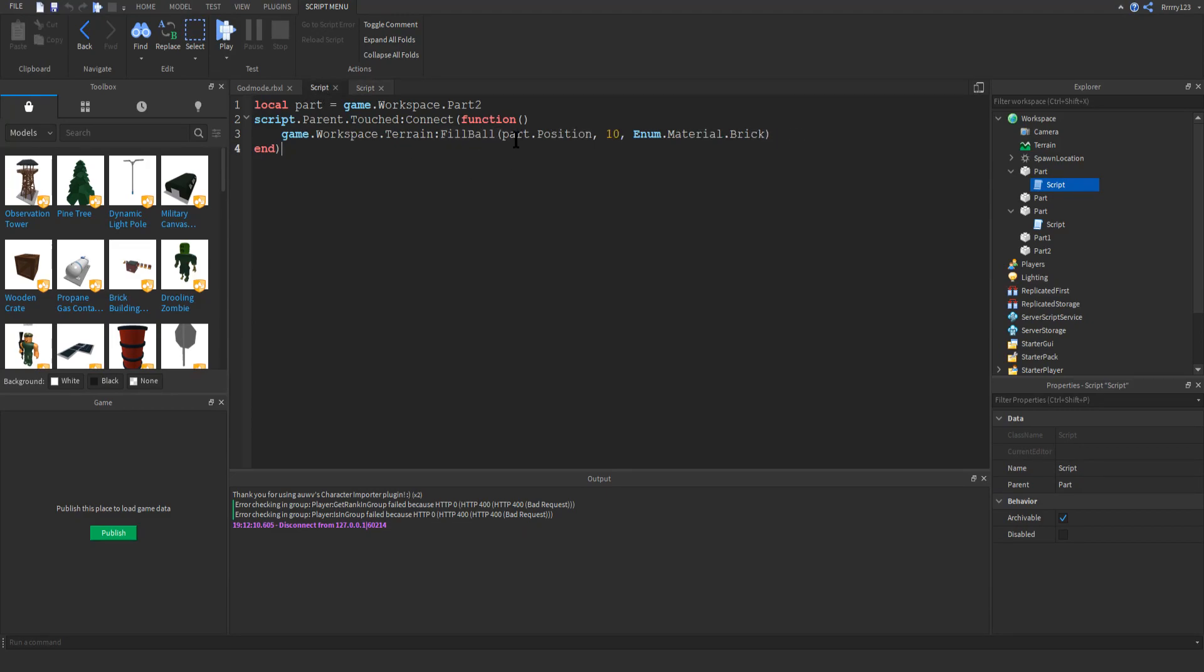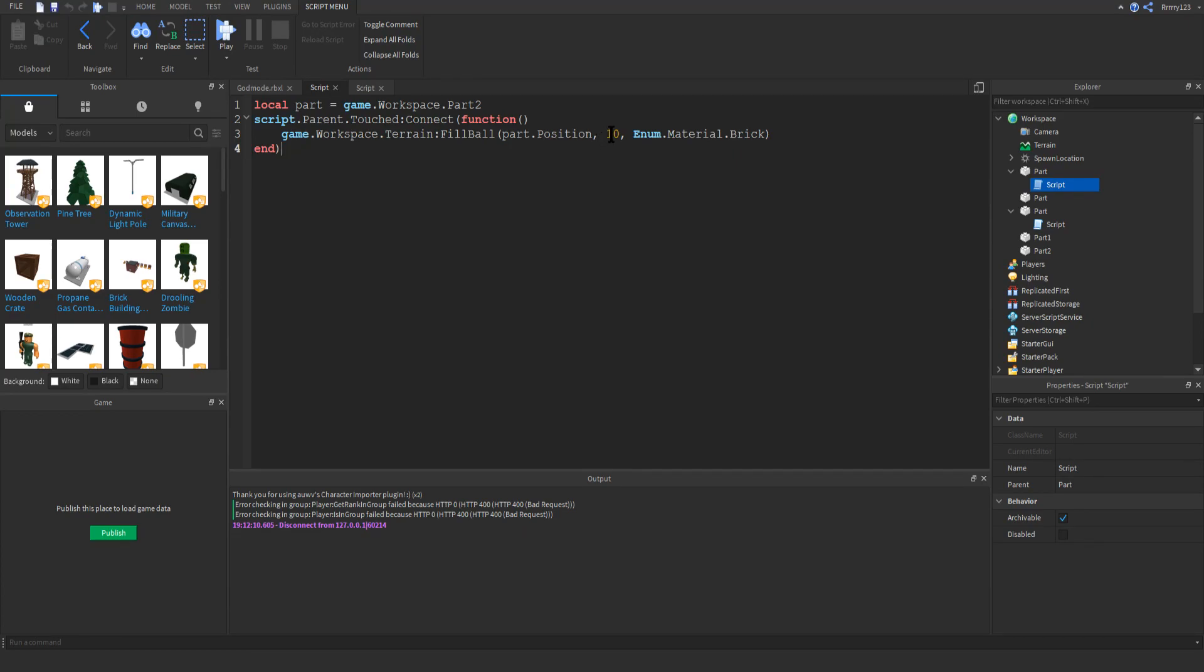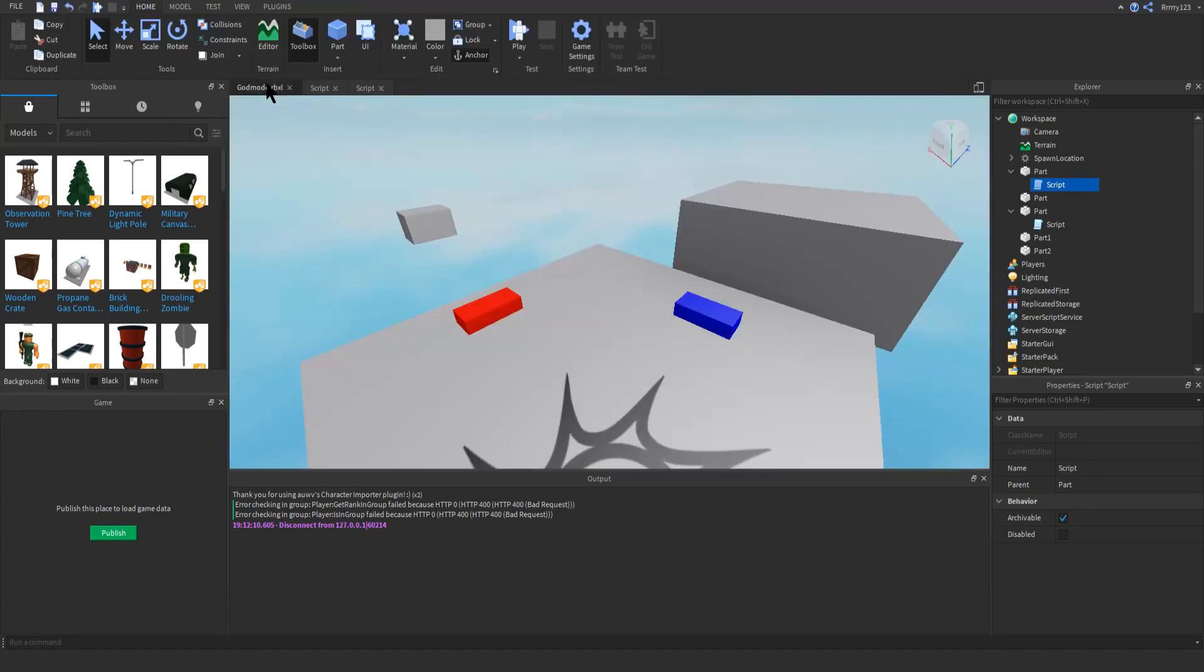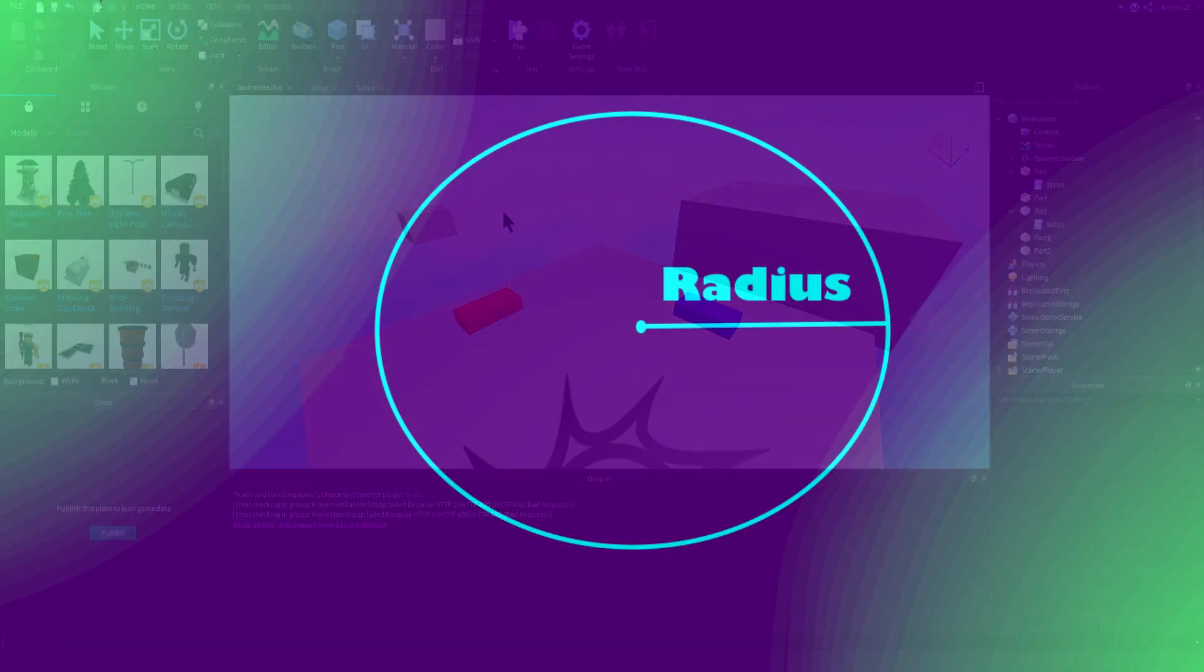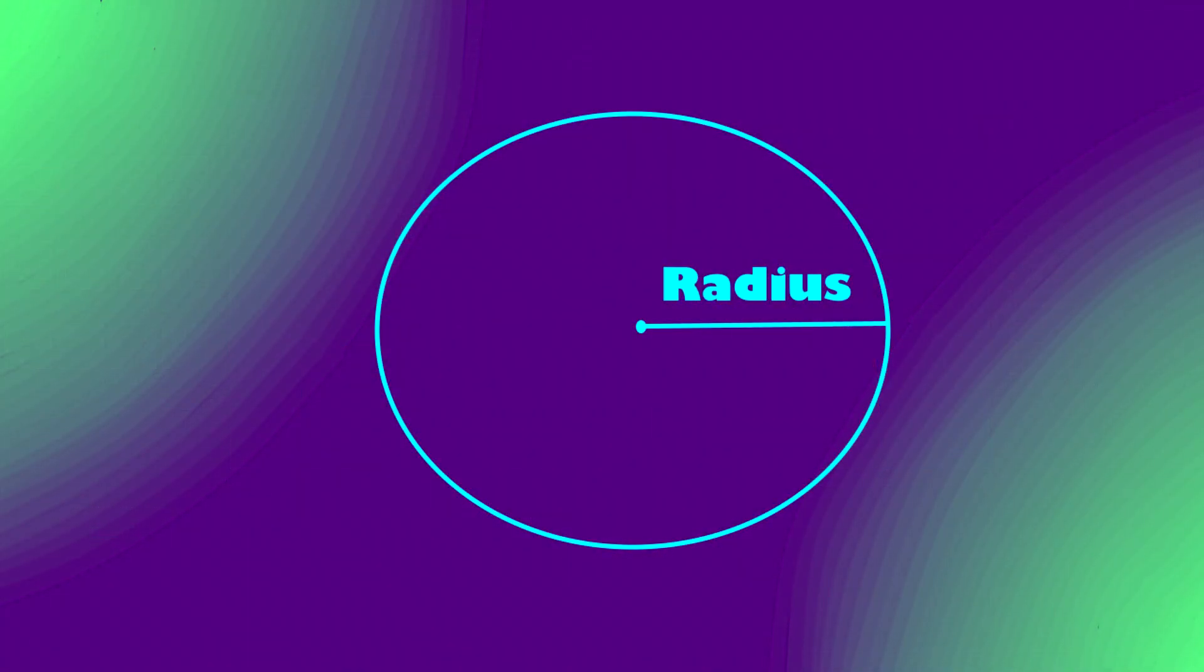The only difference is instead of taking a C frame, it takes a position and then a radius and then the material. So the position, you can just use the blocks position for the radius. That's just, I'm sure you guys have seen a radius before. So if you have a circle, the radius is the distance from the center to the edge.